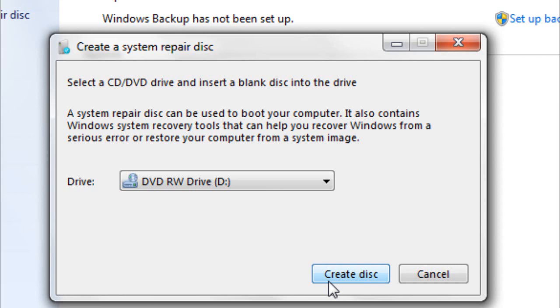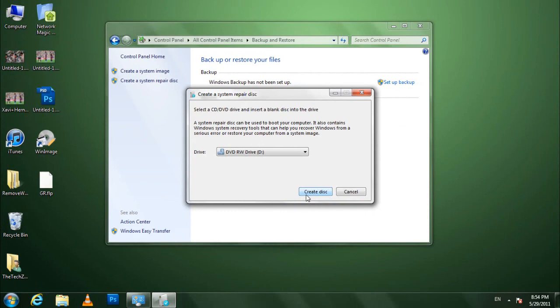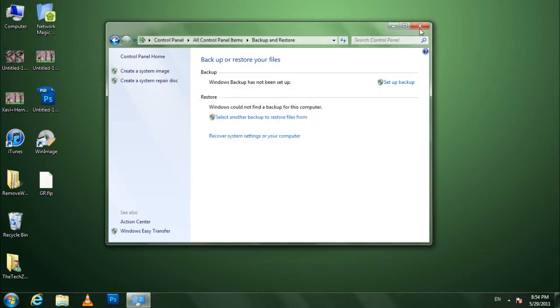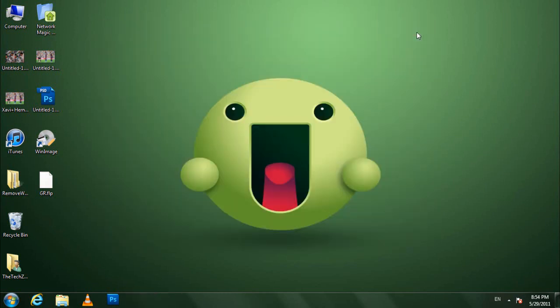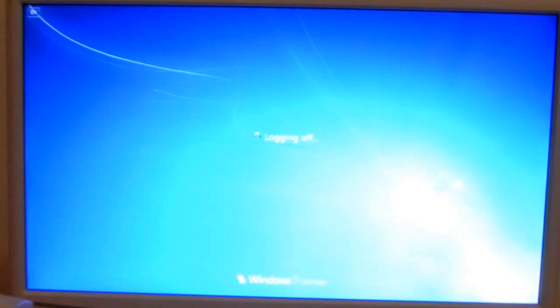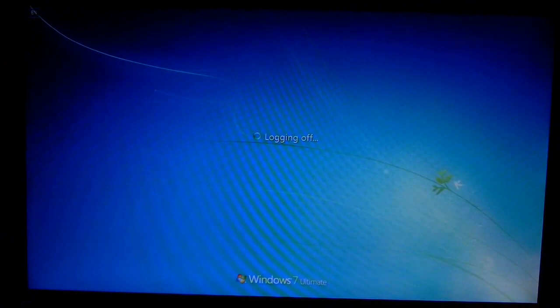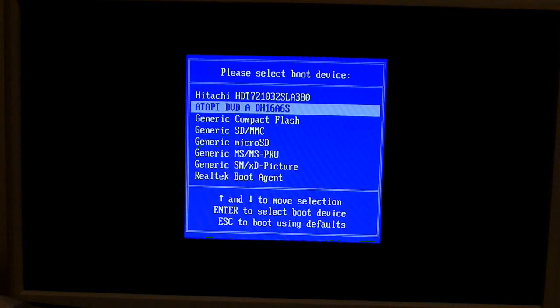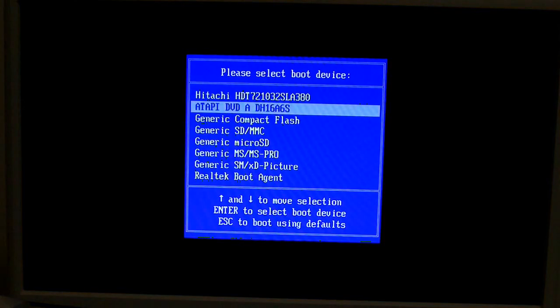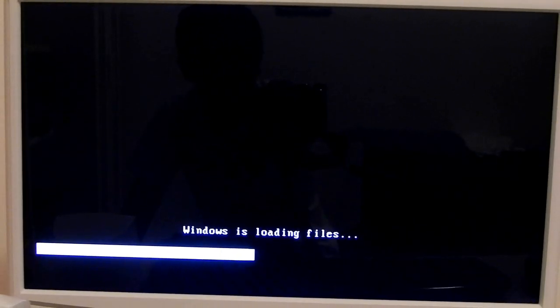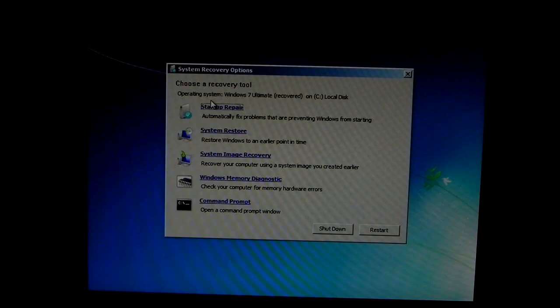So anyway, click on create disk and then you are going to create a Windows 7 recovery disk. And then what you're going to do is restart your computer, set it to boot from the CD first, let it load up the files, and then the recovery menu should appear and then you can just choose all the options.